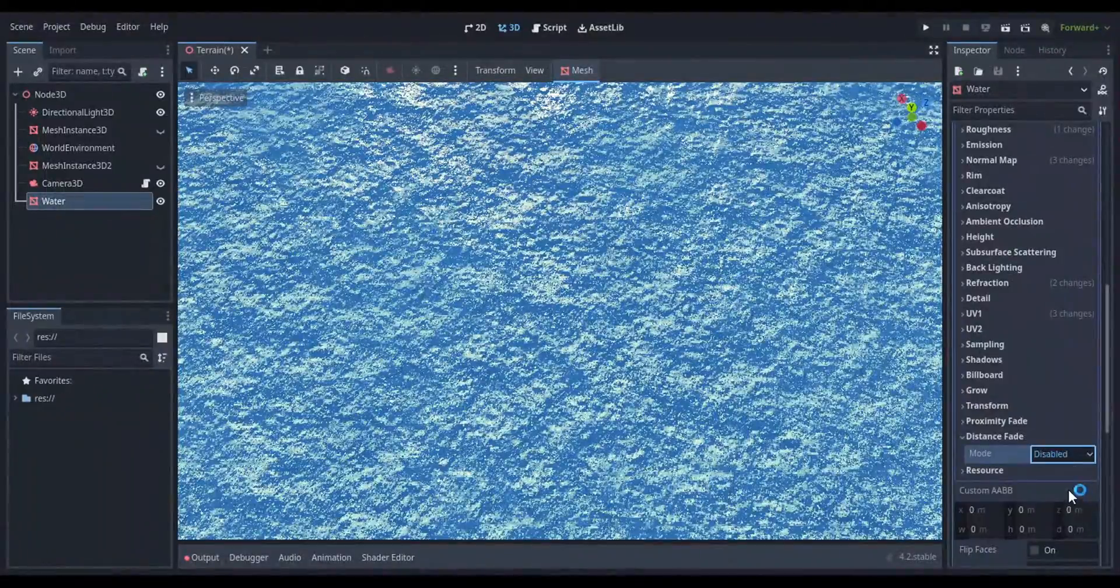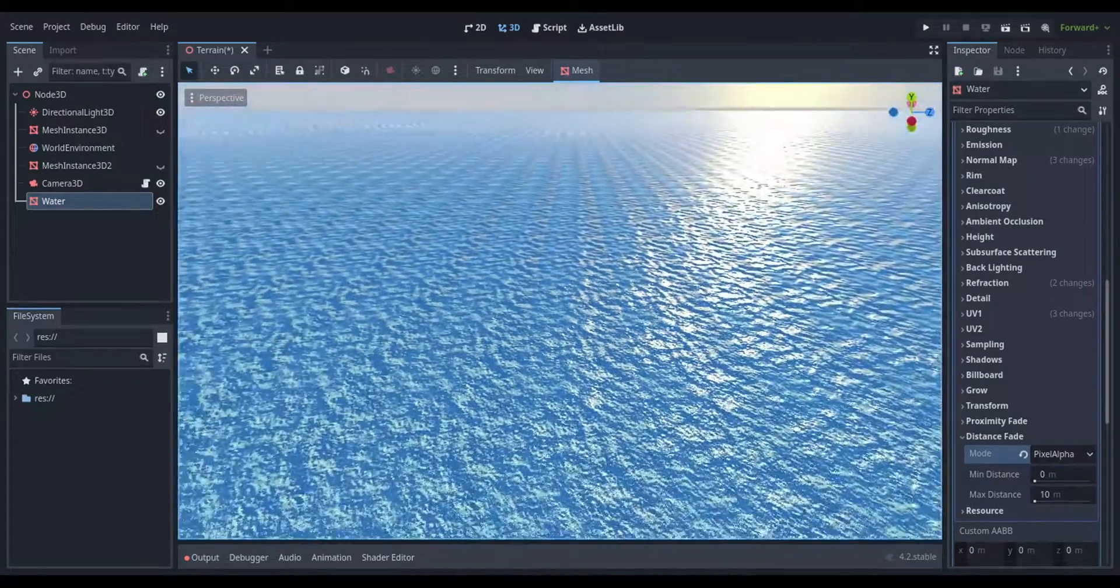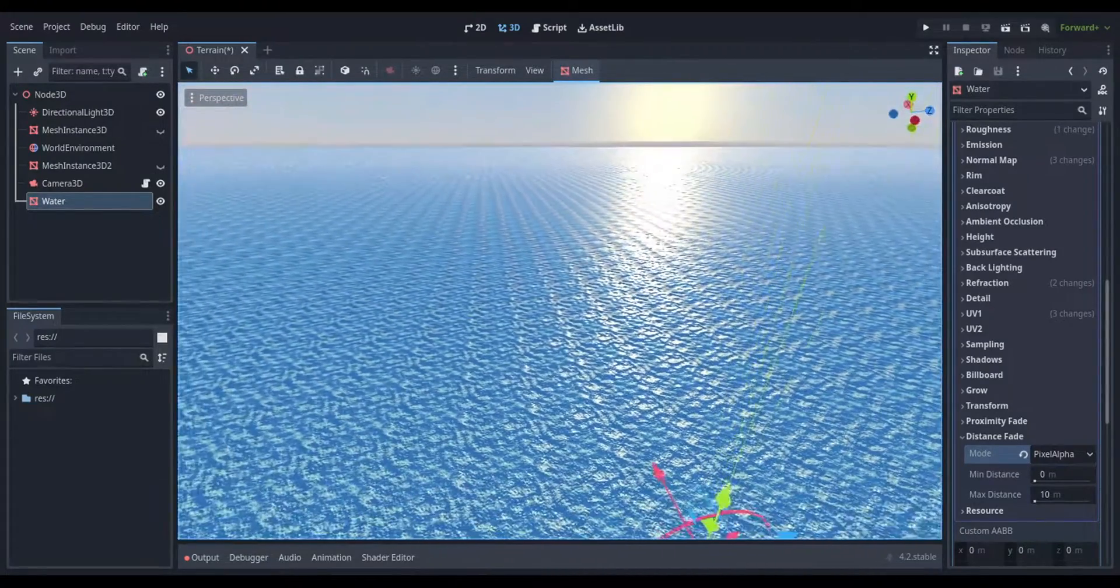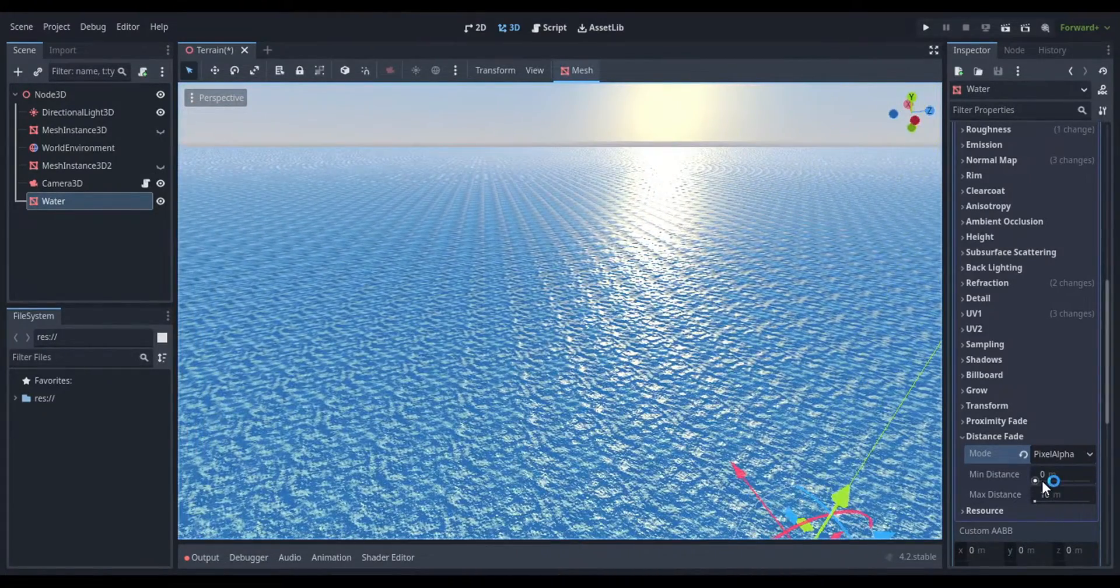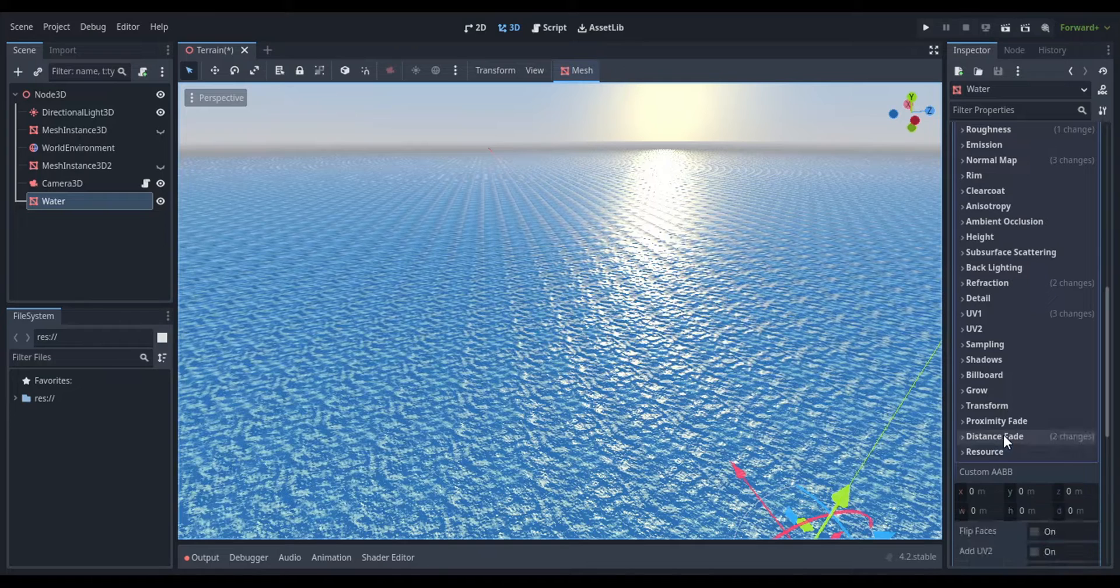Distance fade is important since I want to take up the whole scene. So enable that and set it to pixel alpha. This will make it fade instead of being cut off and instantly going black.